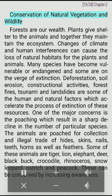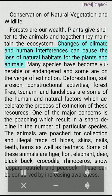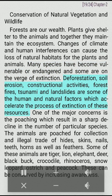Conservation of natural vegetation and wildlife: Forests are our wealth. Plants give shelter to the animals and together they maintain the ecosystem. Changes of climate and human interferences can cause the loss of natural habitats for plants and animals. Many species have become vulnerable or endangered and some are on the verge of extinction. Deforestation, soil erosion, constructional activities, forest fires, tsunami and landslides are some of the human and natural factors which accelerate the process of extinction of these resources.